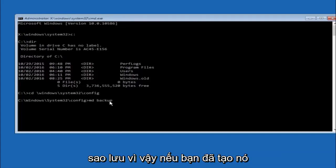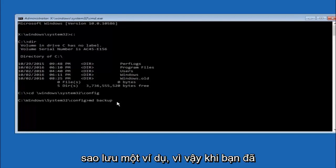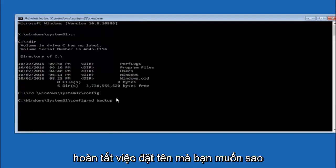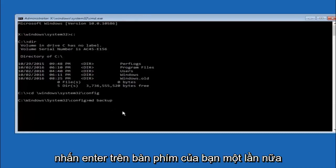So if you've already made a backup folder in the past, you could do backup one, for example. So once you're done setting the name you want the backup to be called, hit enter on your keyboard again.